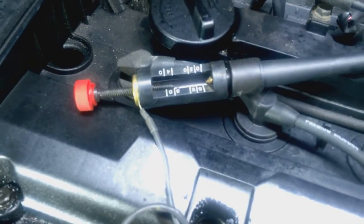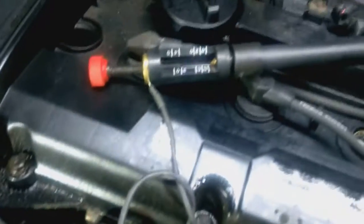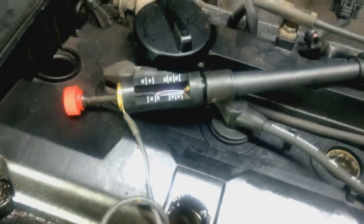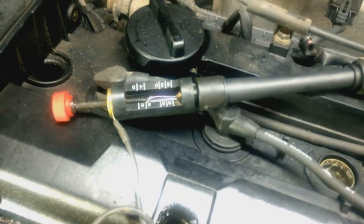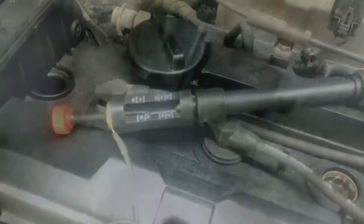So I got an adjustable spark tester on the spark plug wire going to number three. And as you can see, there's good spark.